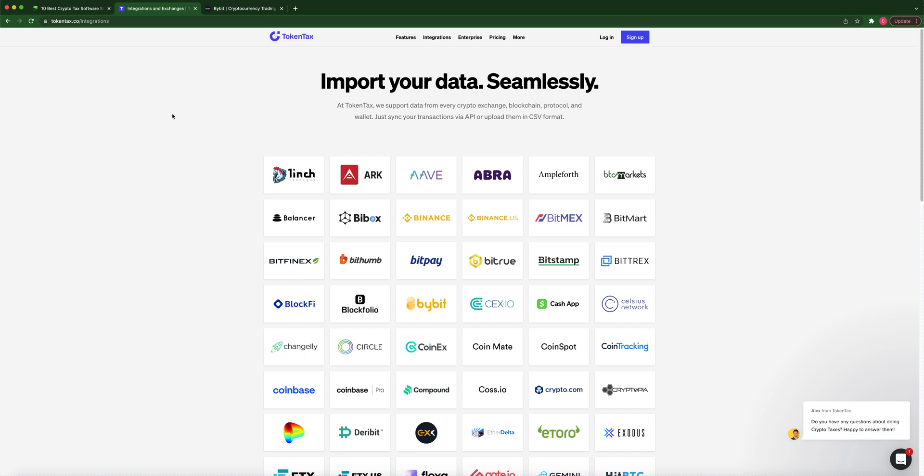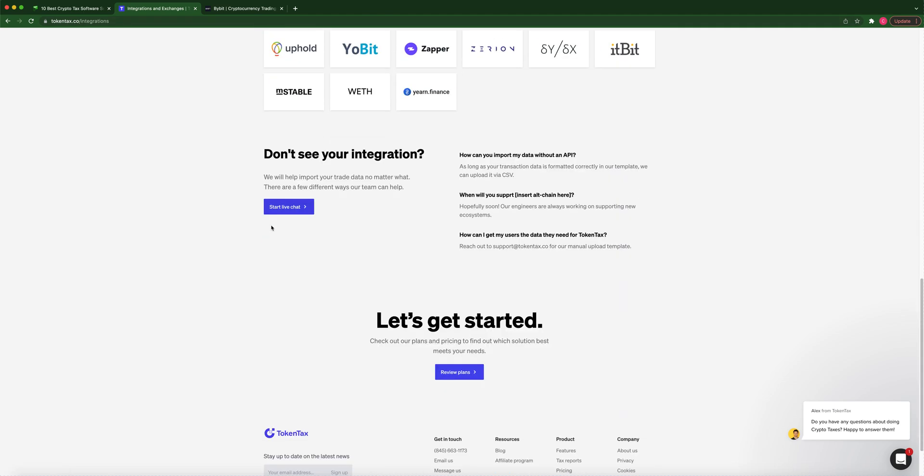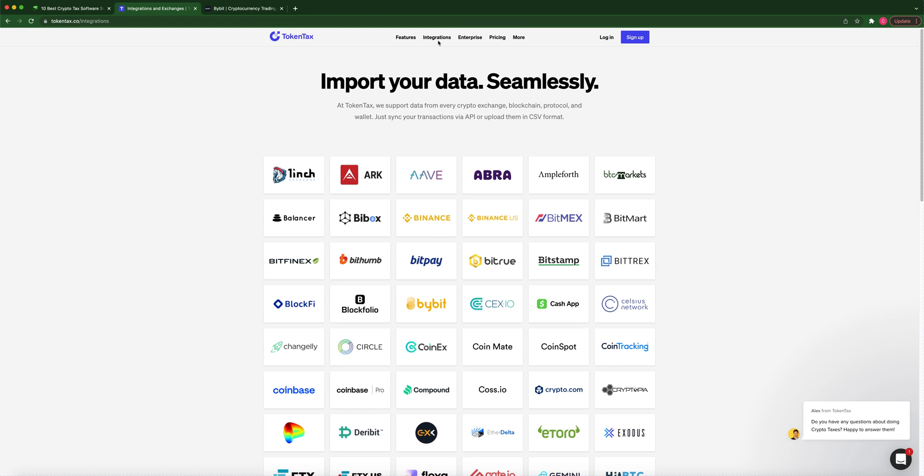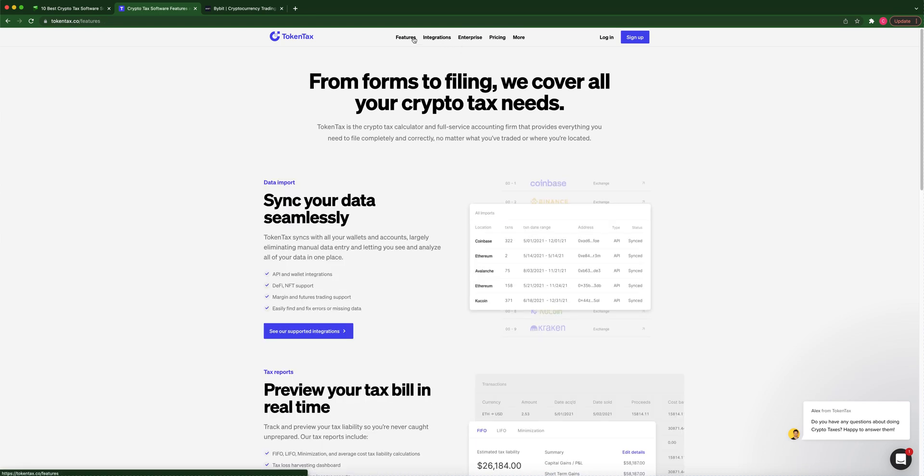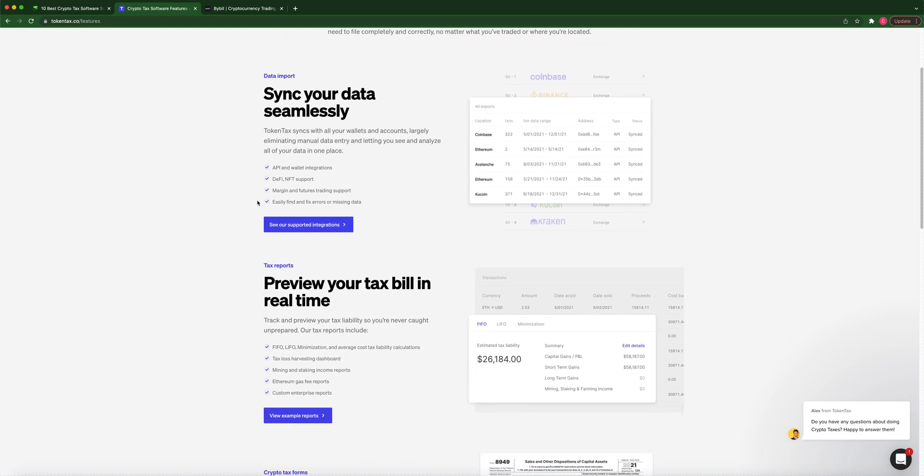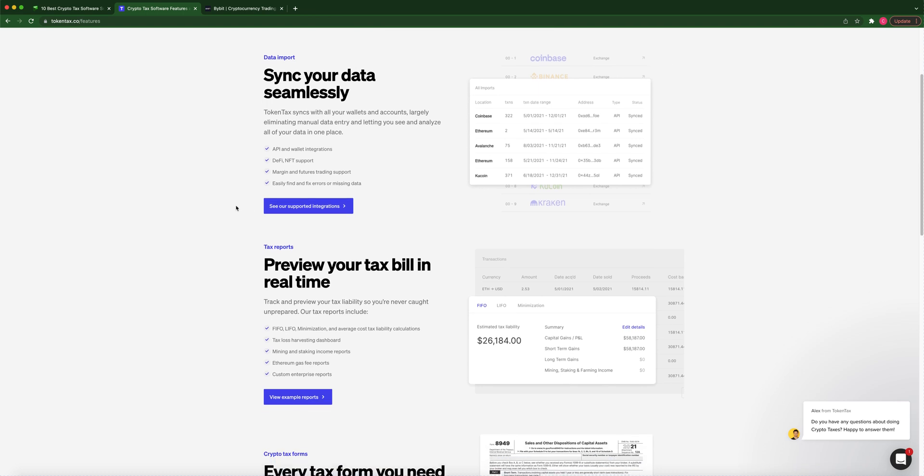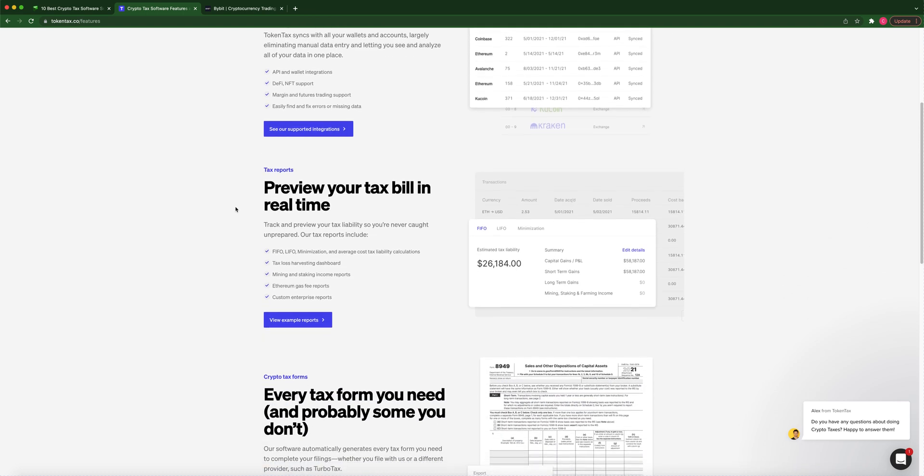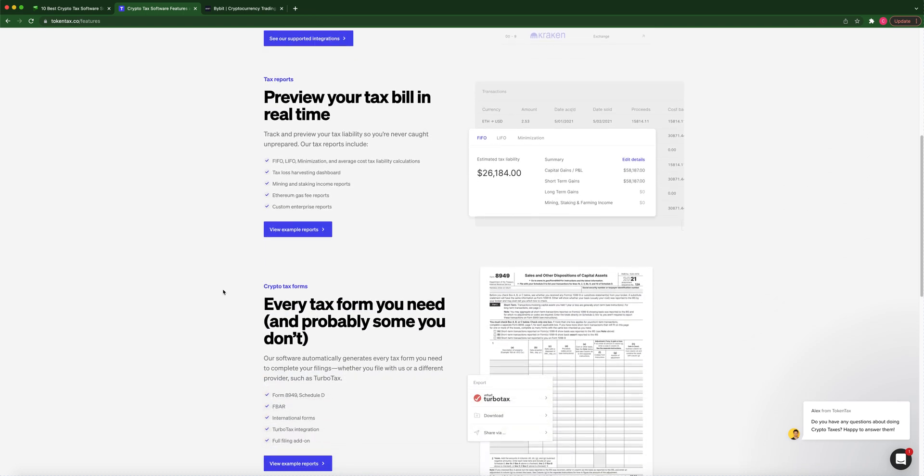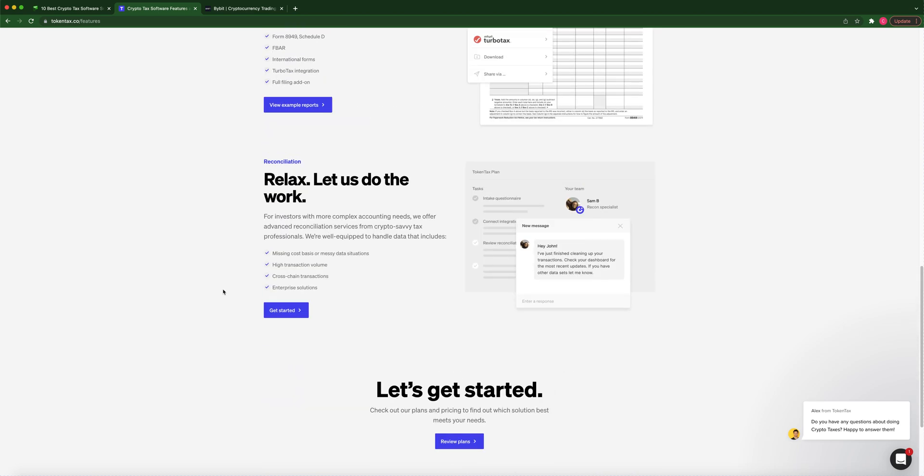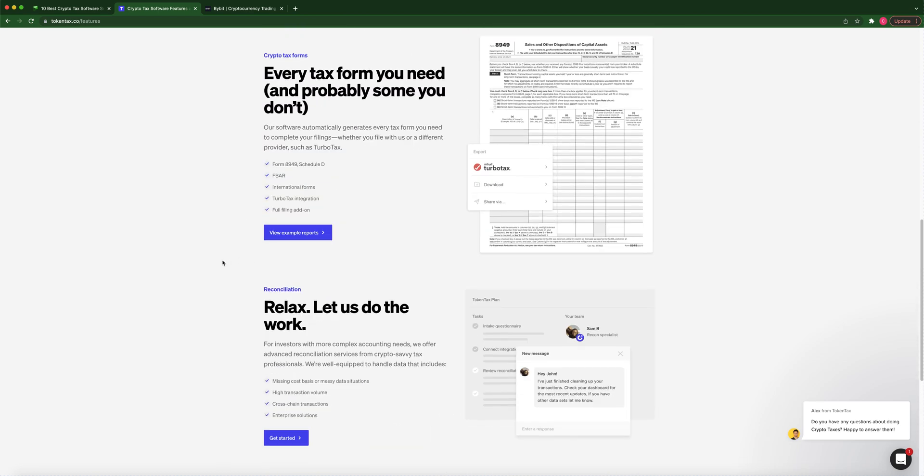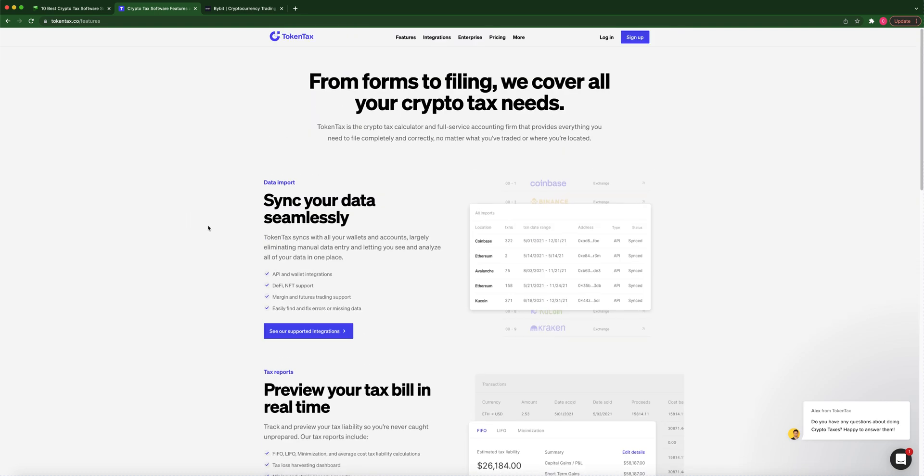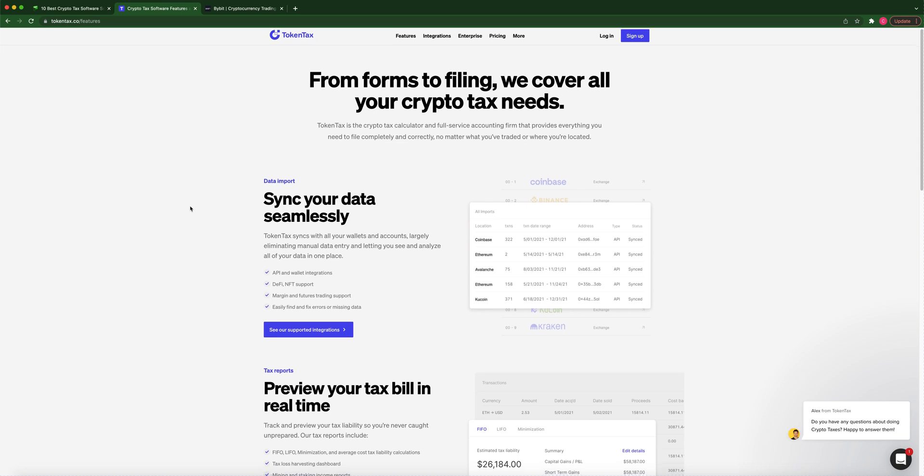And one major positive also about TokenTax is that when you do it through a CSV file, it doesn't just upload. They actually - their team actually goes through your CSV file and makes sure that it's uploaded correctly. They literally, right here, they do the work for you. And by the way, I don't get anything. I don't even think I got a discount on TokenTax. I'm just trying to save you some time because it saved me a lot of time and it actually did my Bybit taxes correctly.